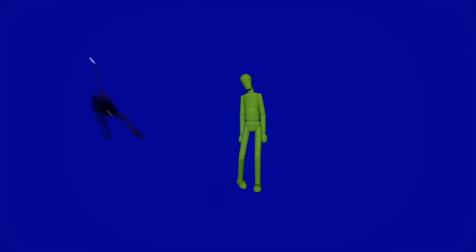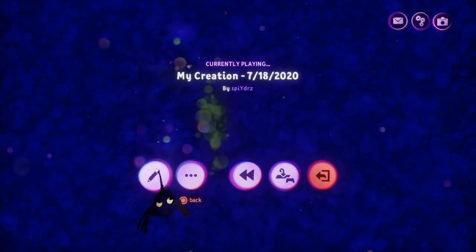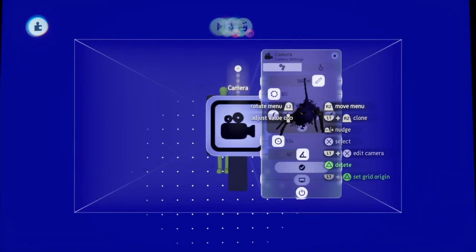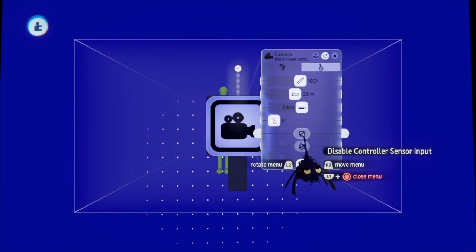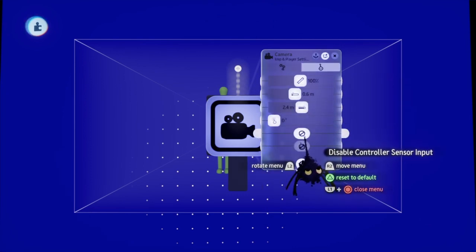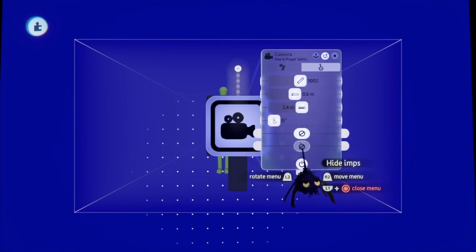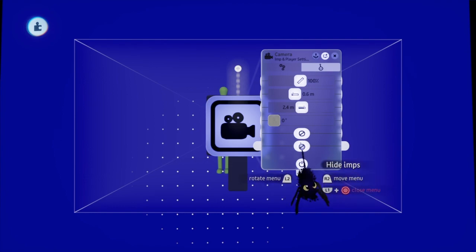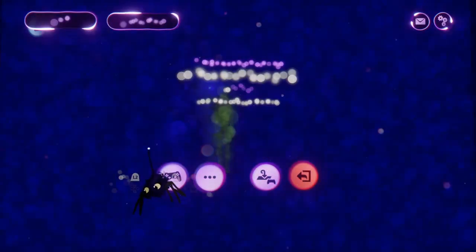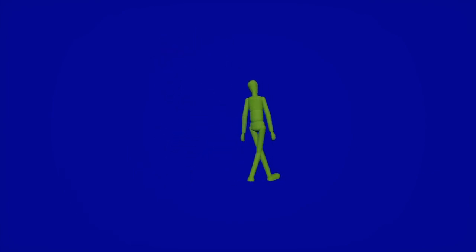So this is almost what we need, but we don't want this imp in the way. So I'm going to go back into my camera settings. And I'm going to enable, disable controller, sensor input, and also more importantly, hide imps. So if we go back to play mode, all we have is our green puppet and then the blue background. This is perfect.